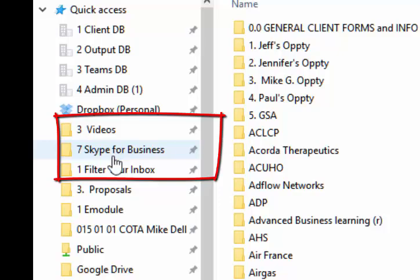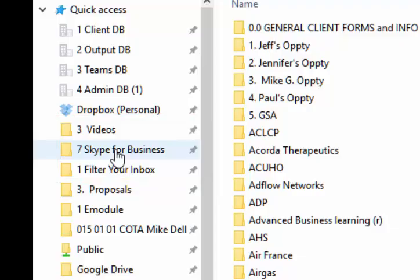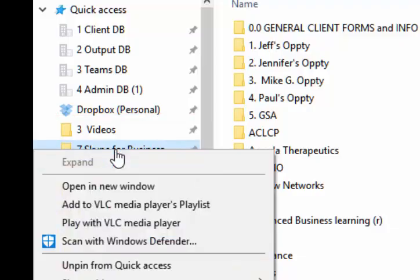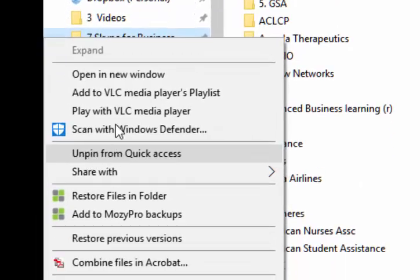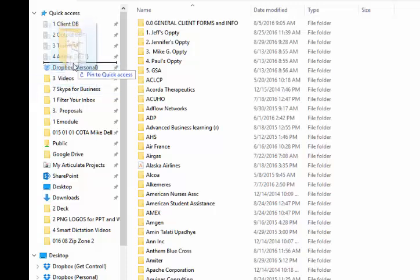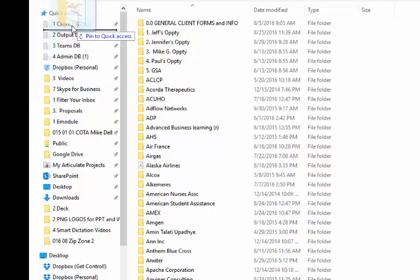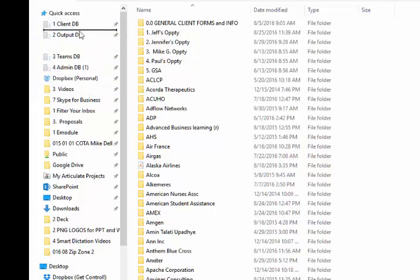To remove a folder, simply right-click and select Unpin. And you can click and drag folders up or down in order to further prioritize them.